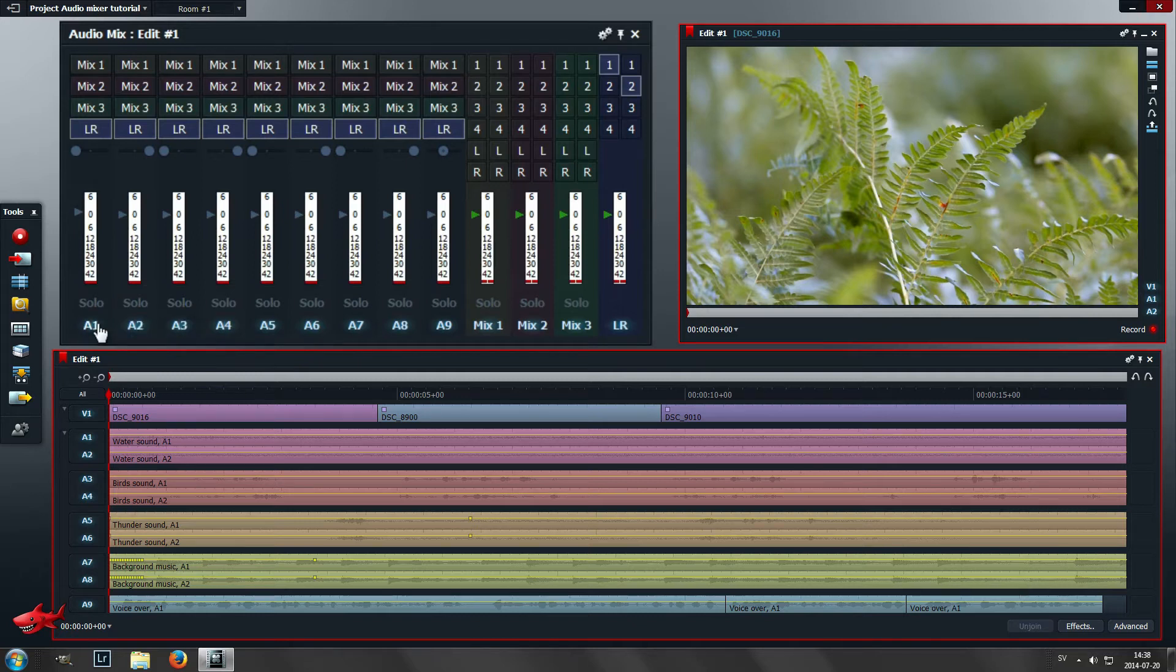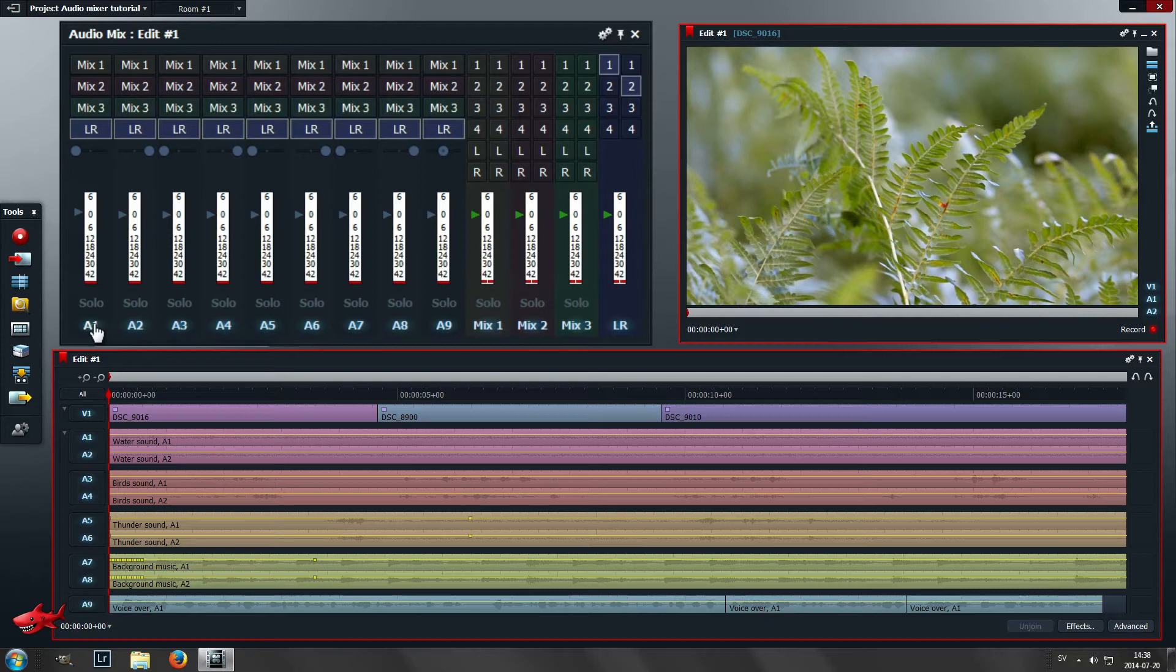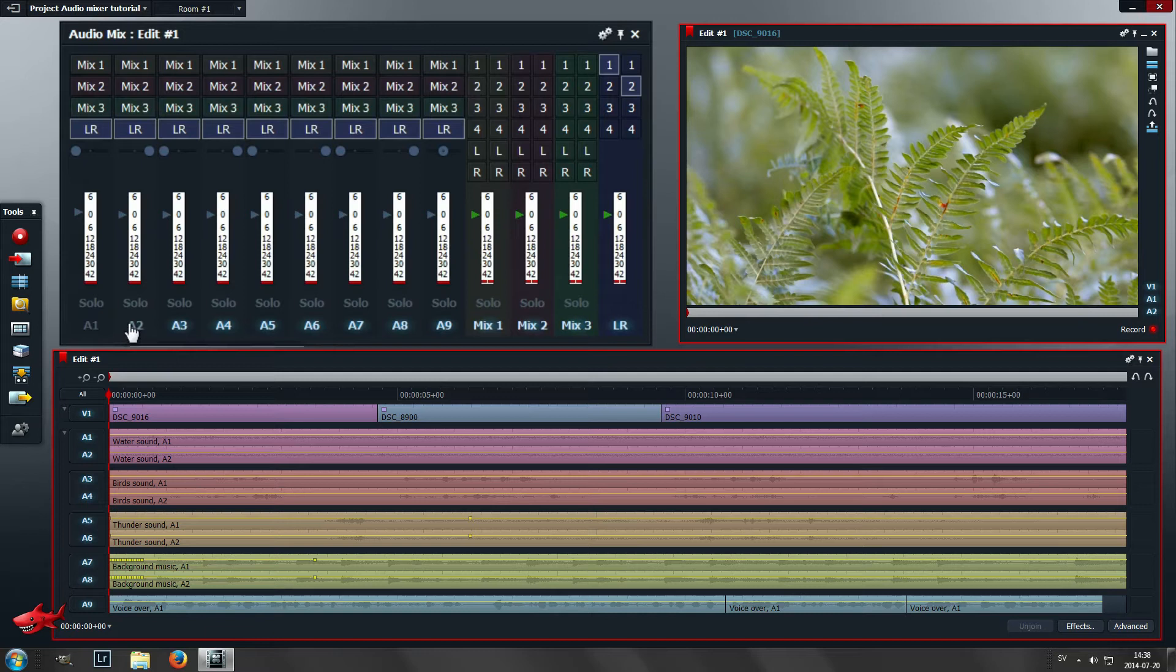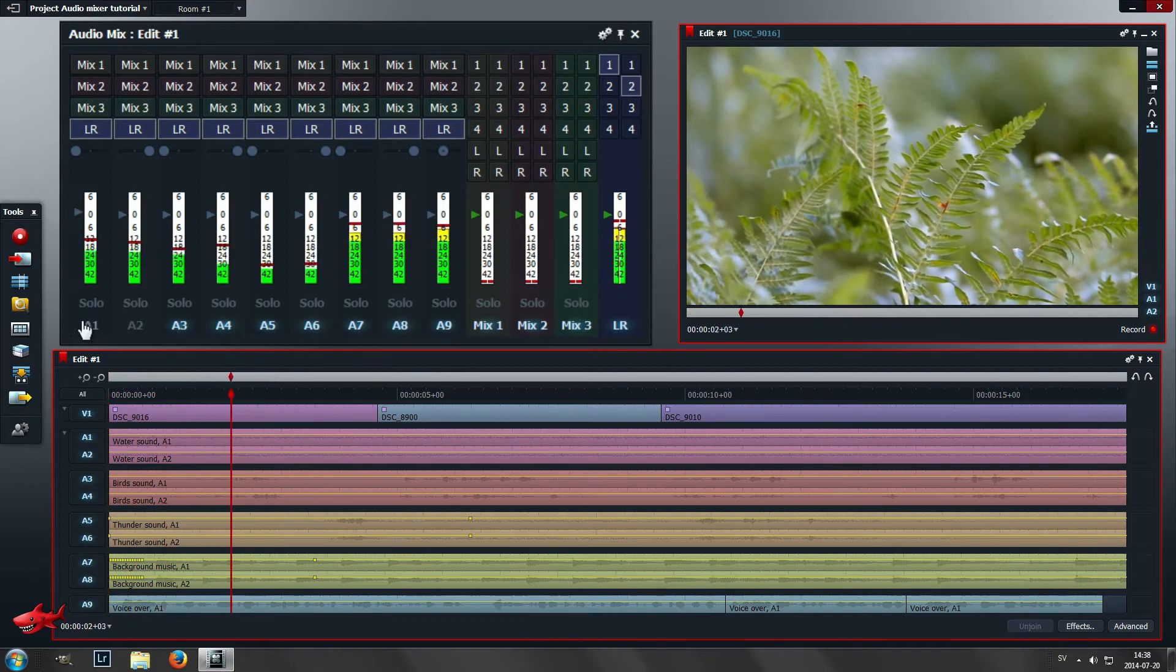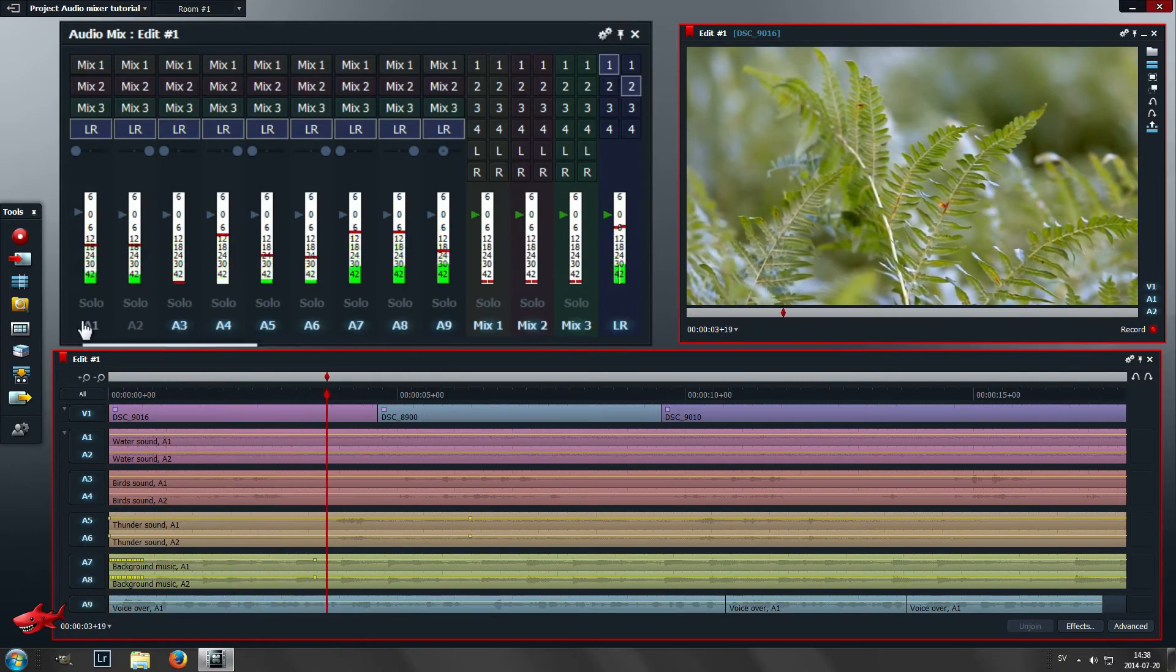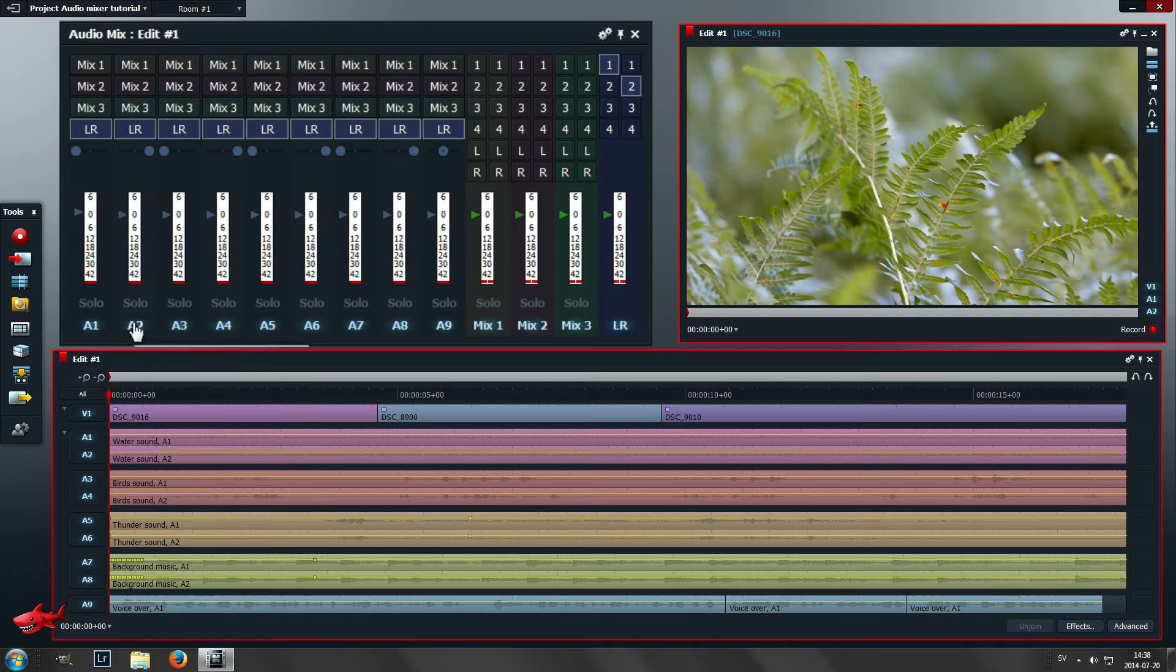Under that you have the audio track number and this also functions as a mute button. If I press this button you will not hear the water anymore because this is the water sound.